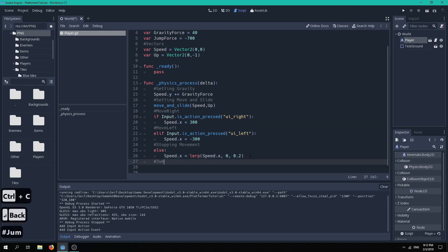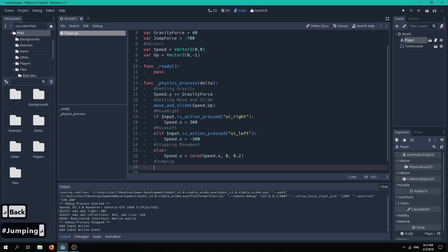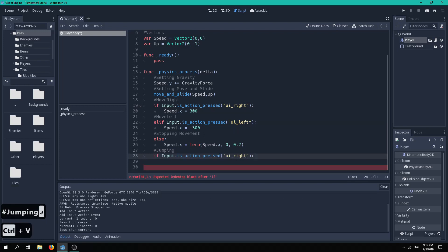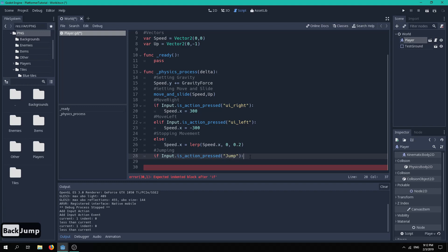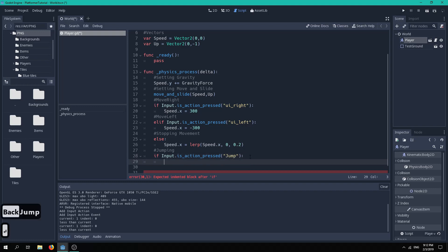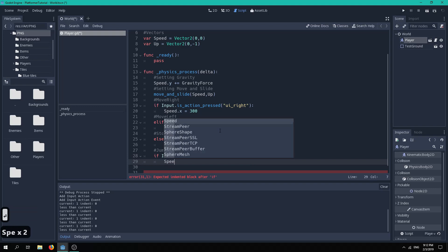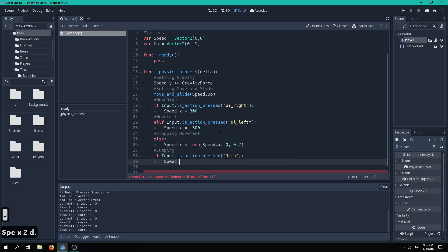Now we can copy our if input is action pressed statement and change the UI right to our Jump button that we just set. Next, we will simply set our speed y to our jump force if the spacebar key is pressed.